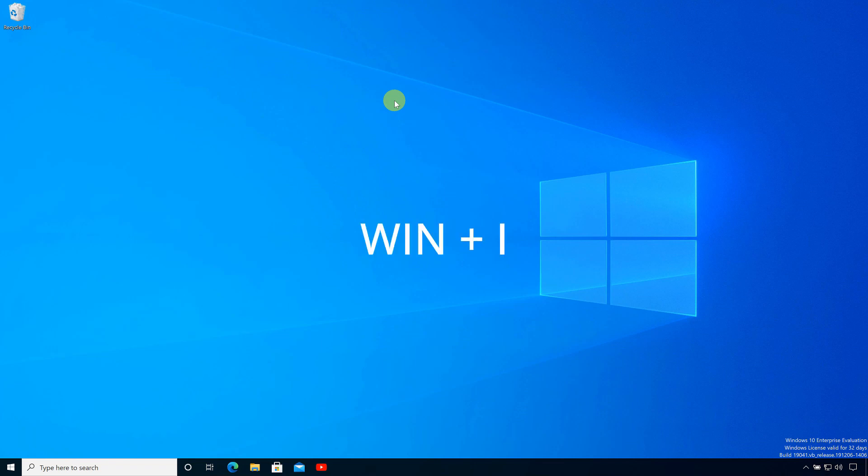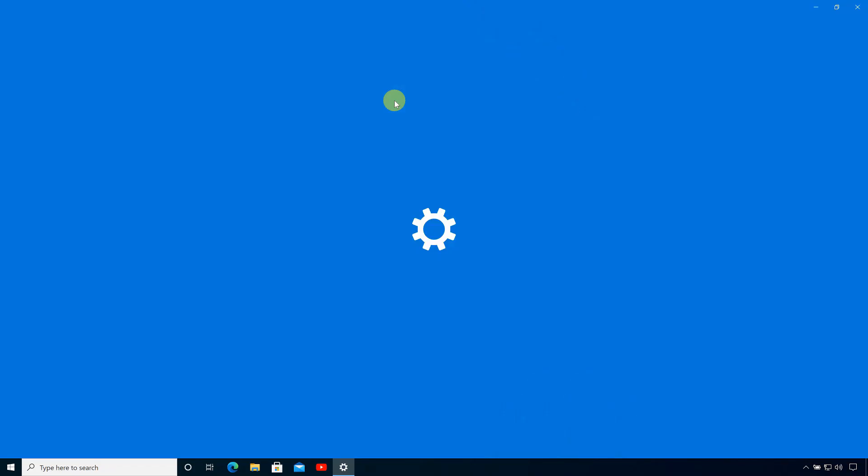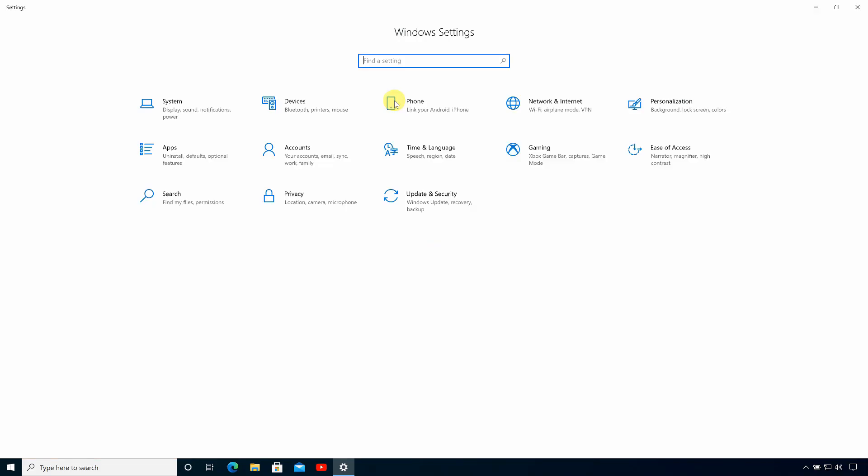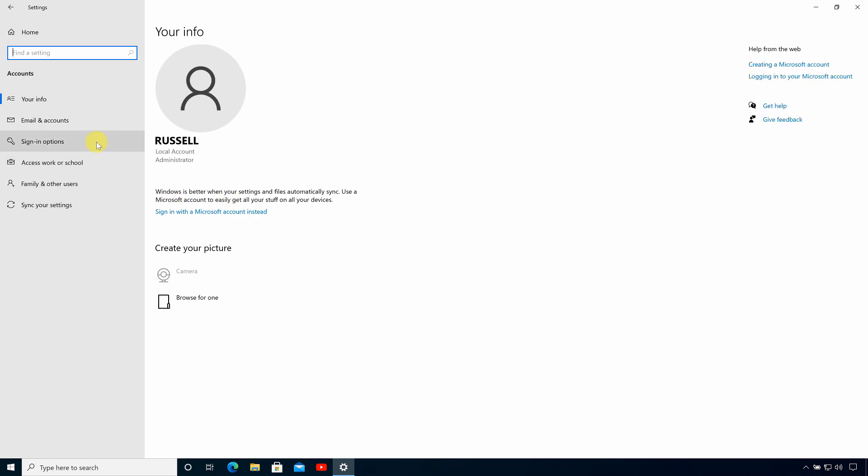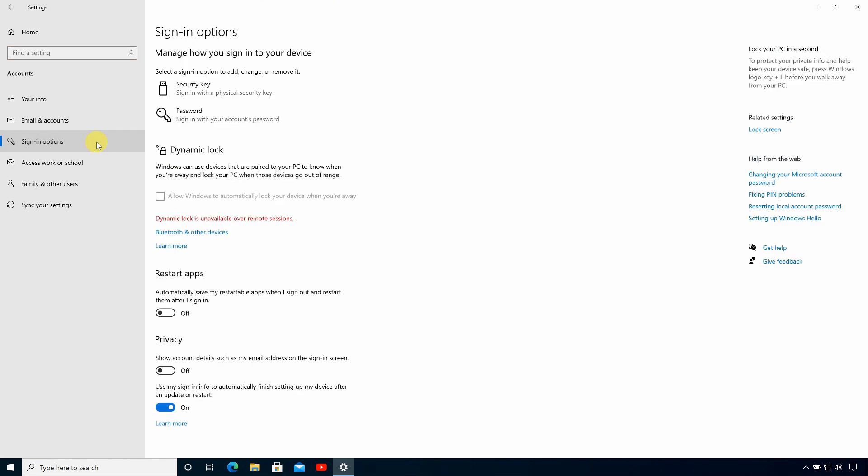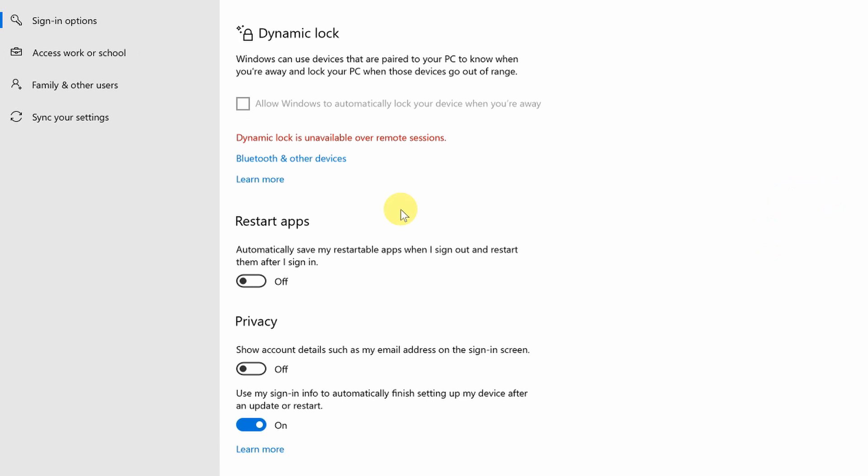So you need to open up windows settings by pressing the windows key and i at the same time. Then if you come over to accounts and click sign in options, you'll see here that we have the option to restart apps. So all you need to do is to toggle that on.